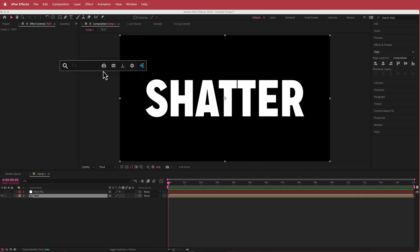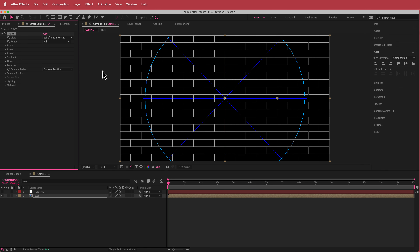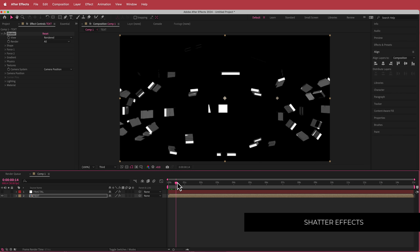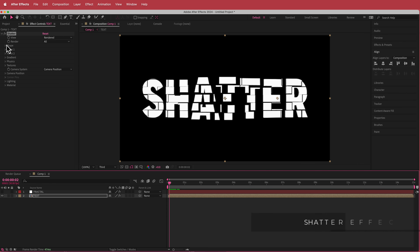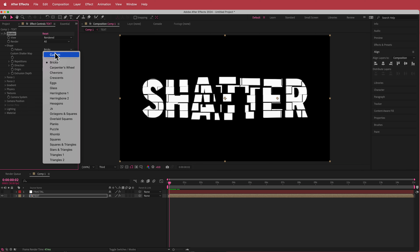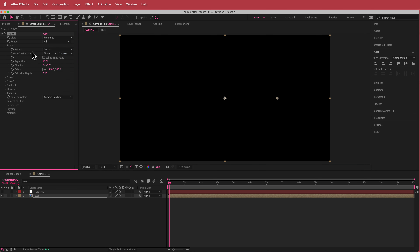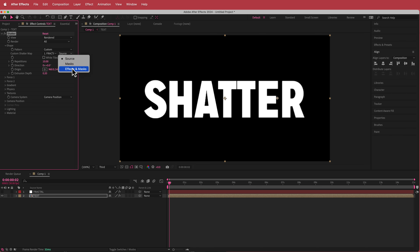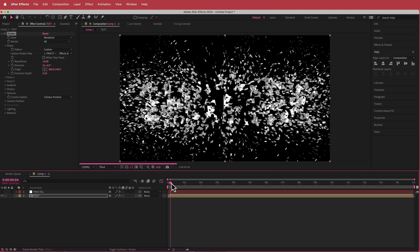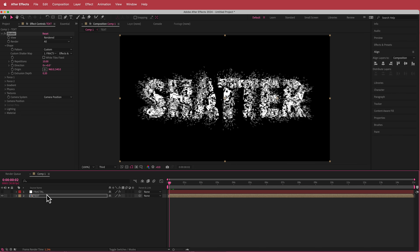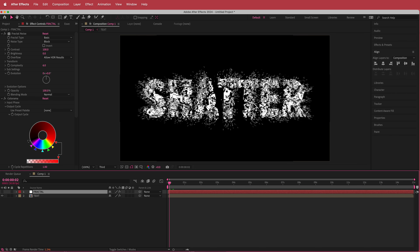Go back to the text pre-comp and look for the Shatter effect. Once we have the Shatter effect on here, the first thing we need to do is change the view to rendered. Then open up the shape settings, change the pattern to custom, change the shatter map to 'fractal' and set it to effects and masks. Now you can see we're using that fractal noise map to create the shatter, and that's looking pretty cool.